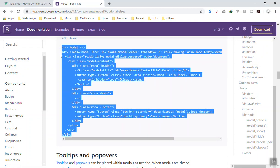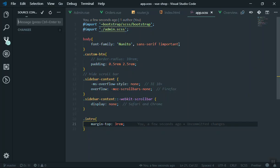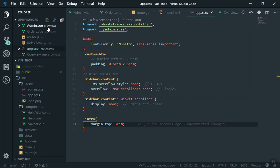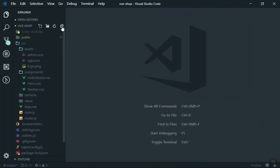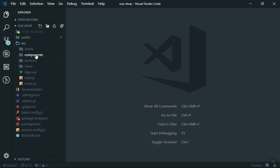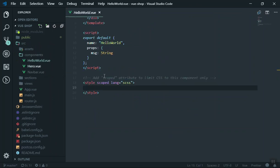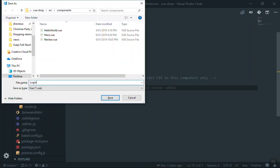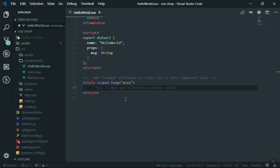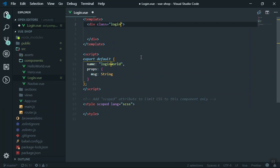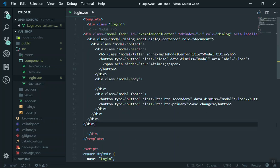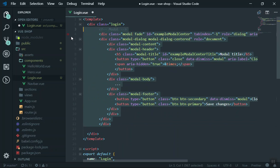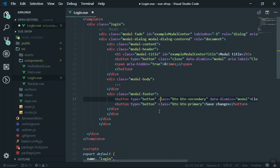Here is the code for the modal. I will come to the source and I'm going to create another component here. I will duplicate the HelloWorld component and give it a login.vue name. This is going to contain all the modal and login code. The name is also going to be login. I will paste the code here which is for the modal window.